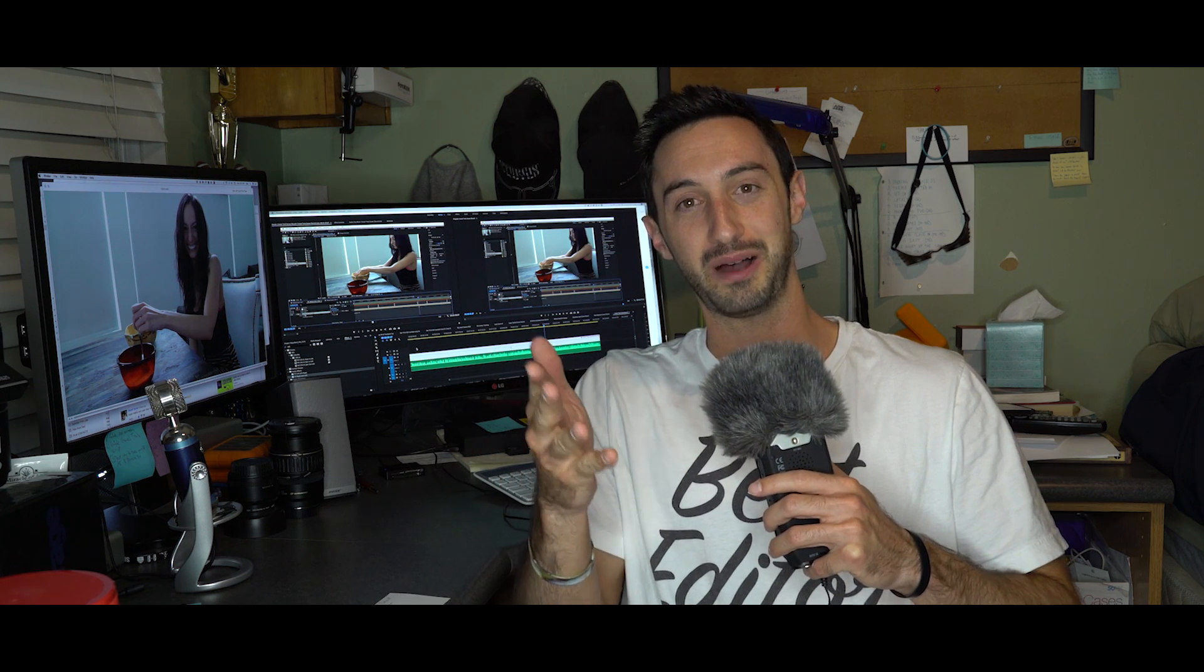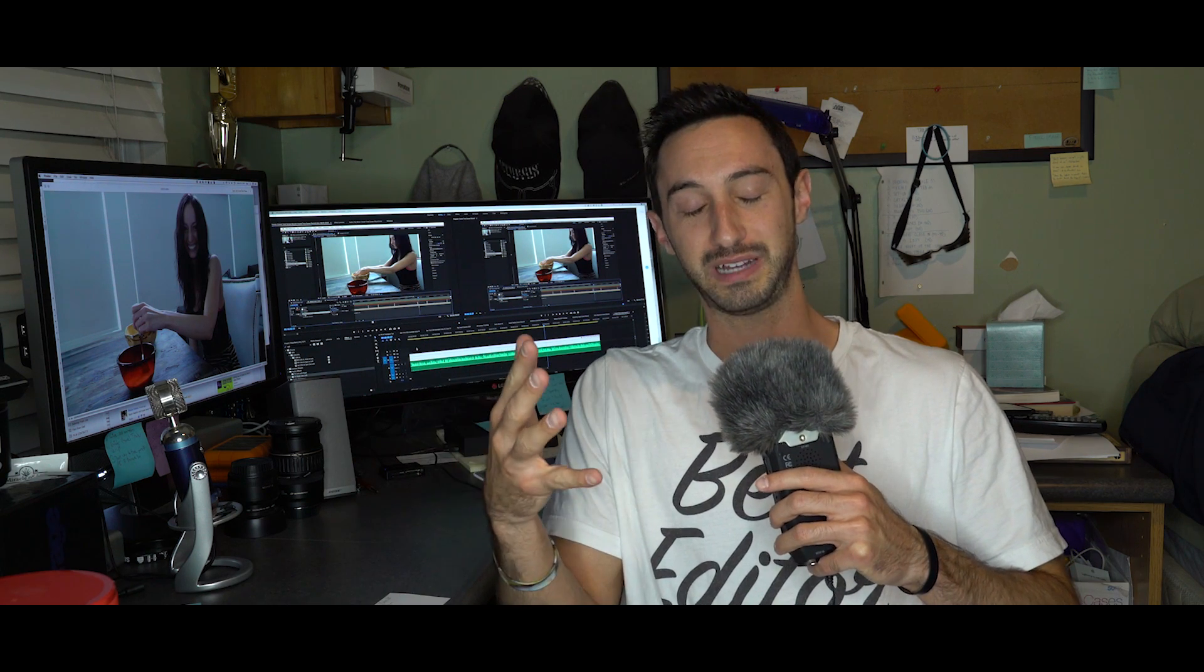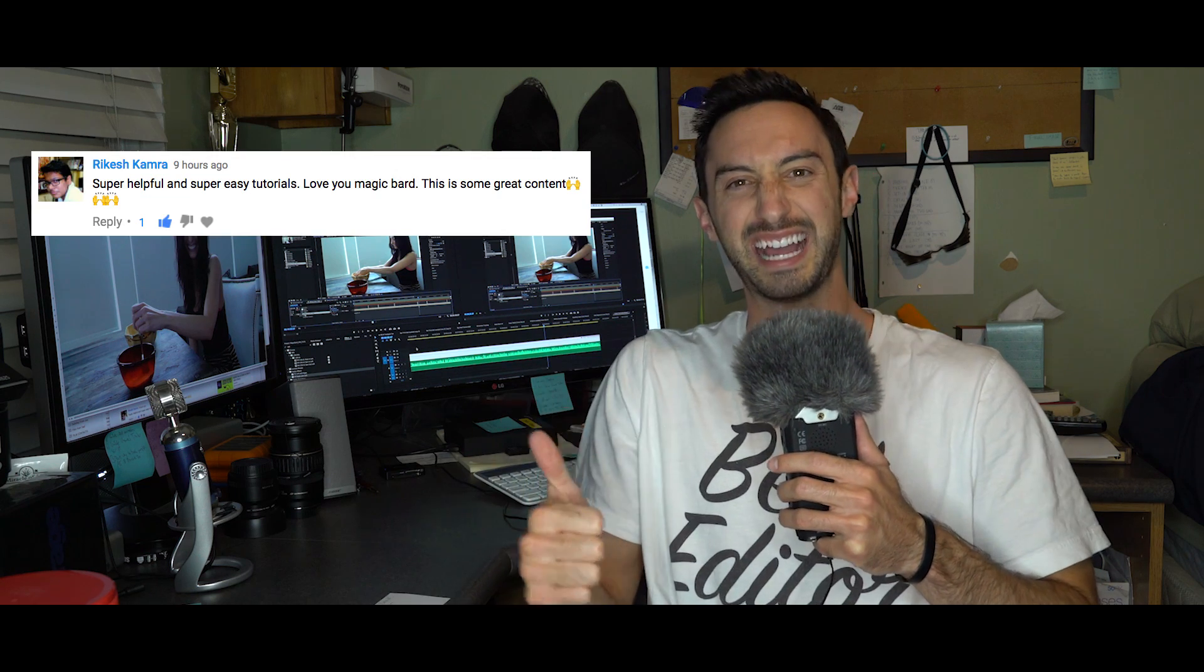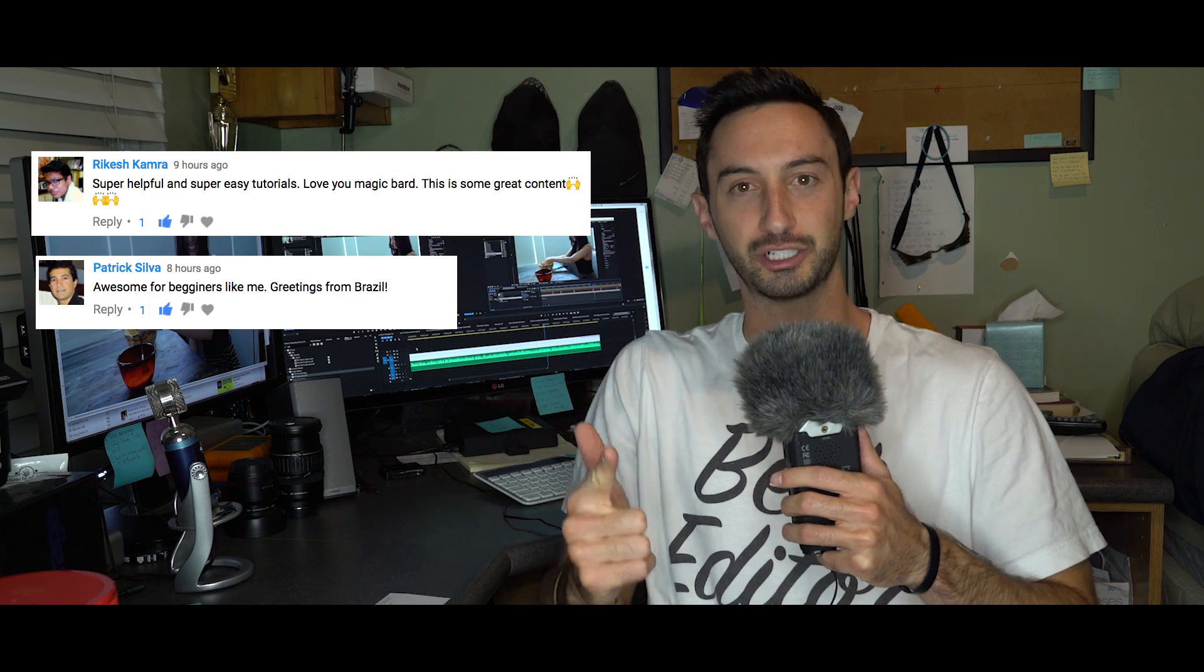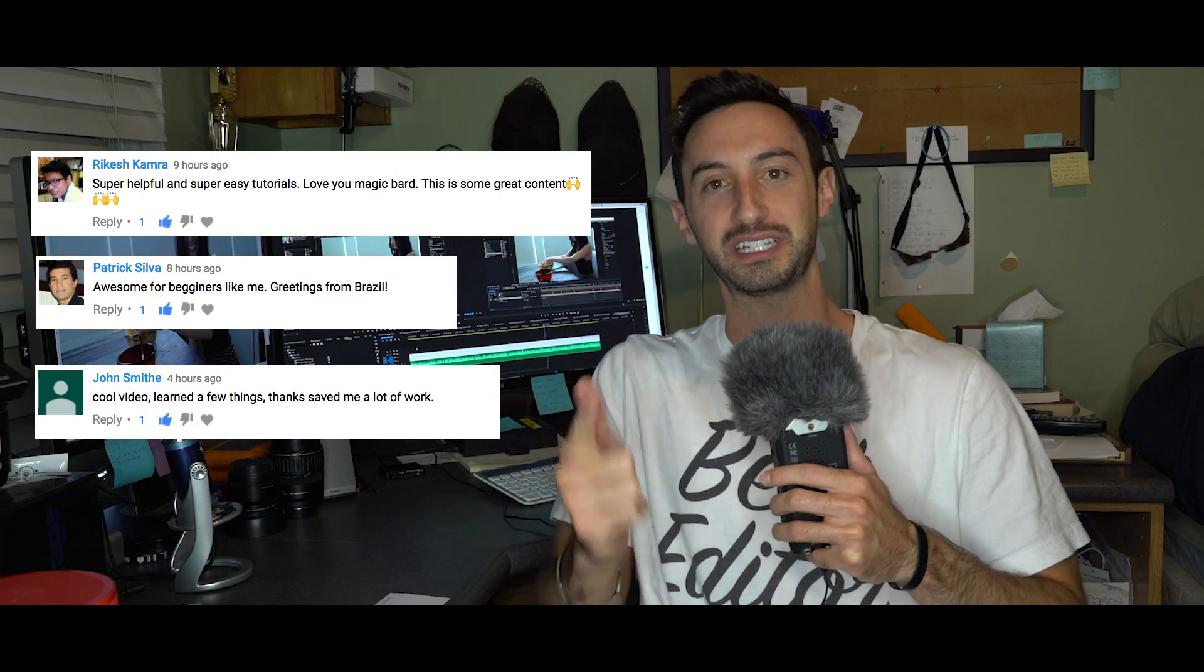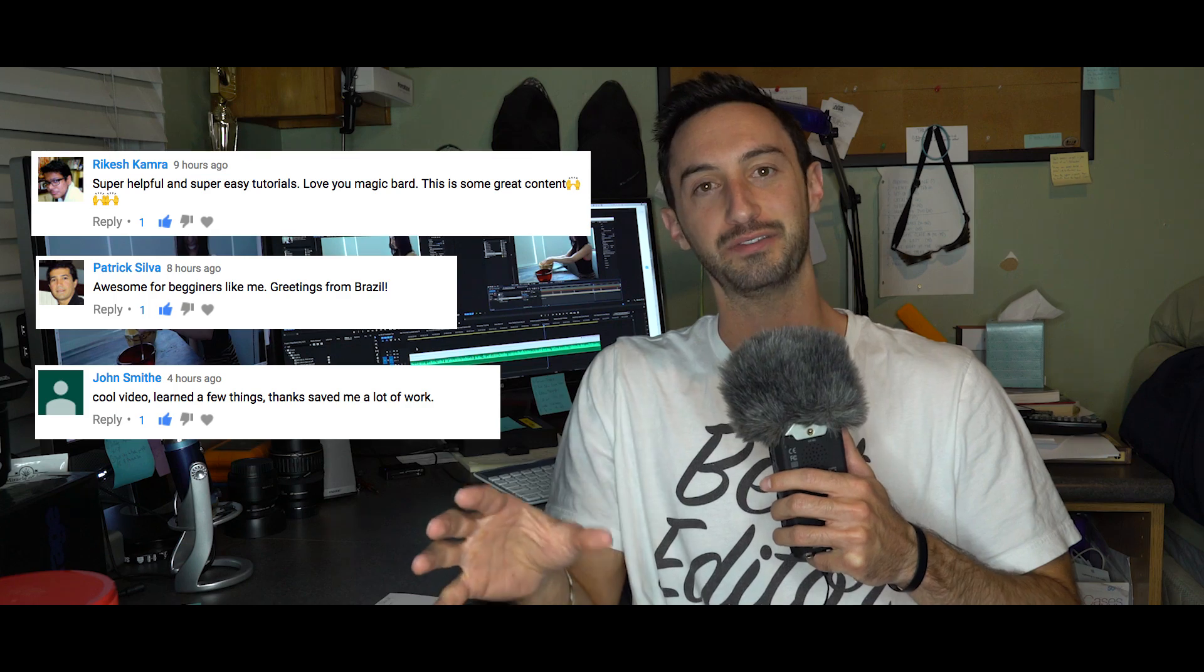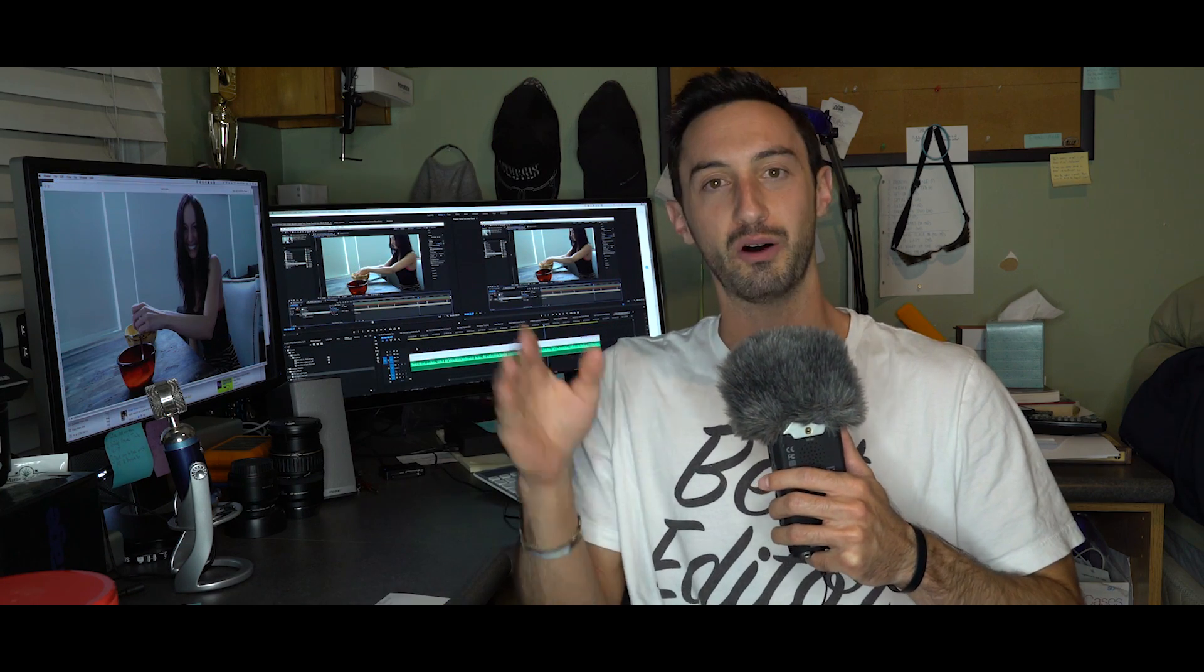Also really quickly before we get started, are there any Comic-Con fans out there? Let me know in the comments, let me know what your favorite part of Comic-Con was. I love that place, I didn't get to go, kind of bummed. But with that being said I want to give a few shoutouts to Rakesh, Patrick, and John. Really appreciate the love guys, you guys are awesome. I love you guys, this is the whole reason why we do it for you.